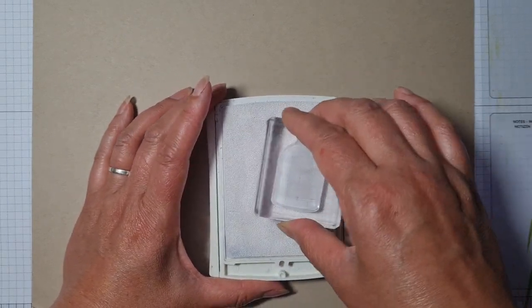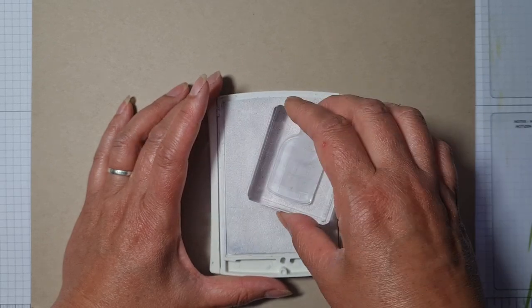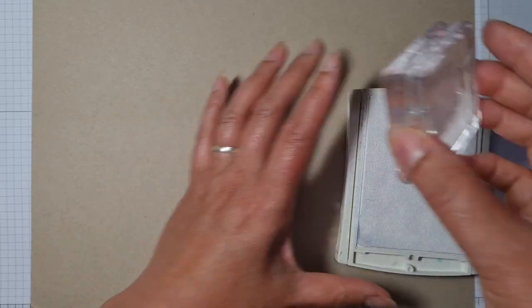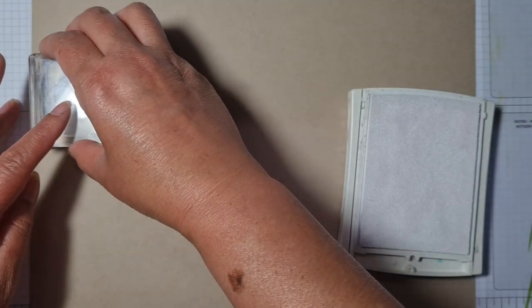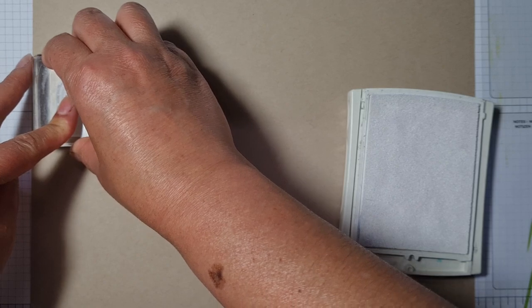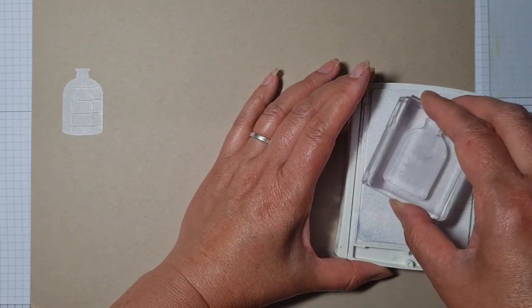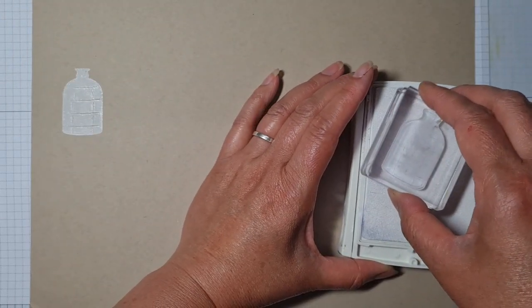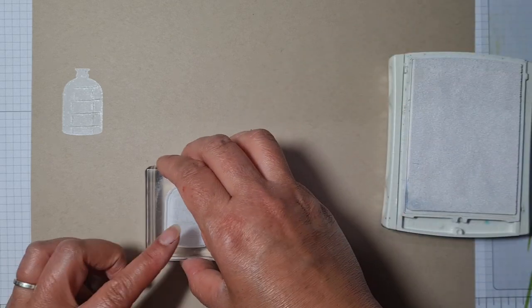I'm using the white ink to start off with to stamp my bottles. As ever with the white ink, you do need to give it a little bit of love and attention.